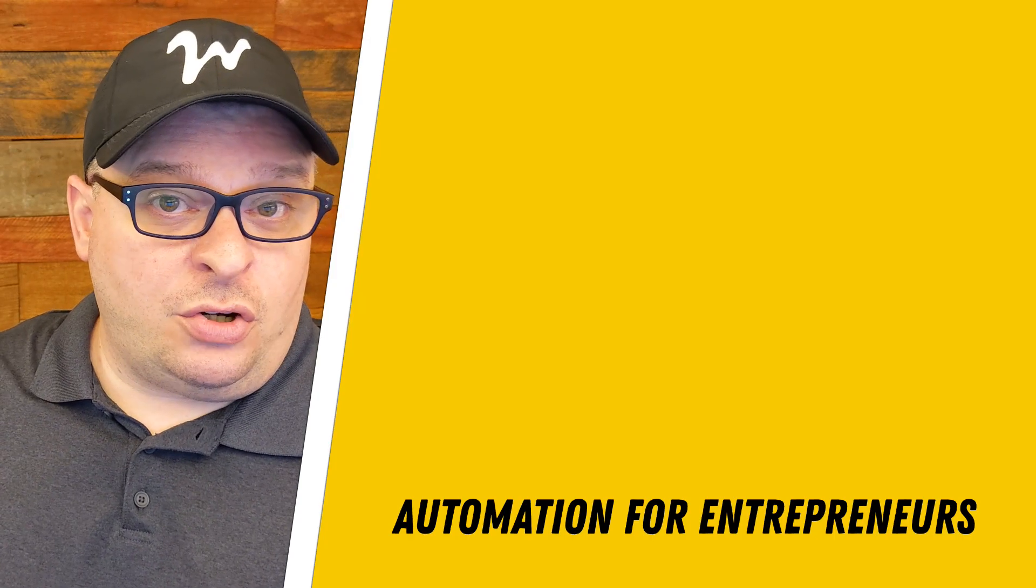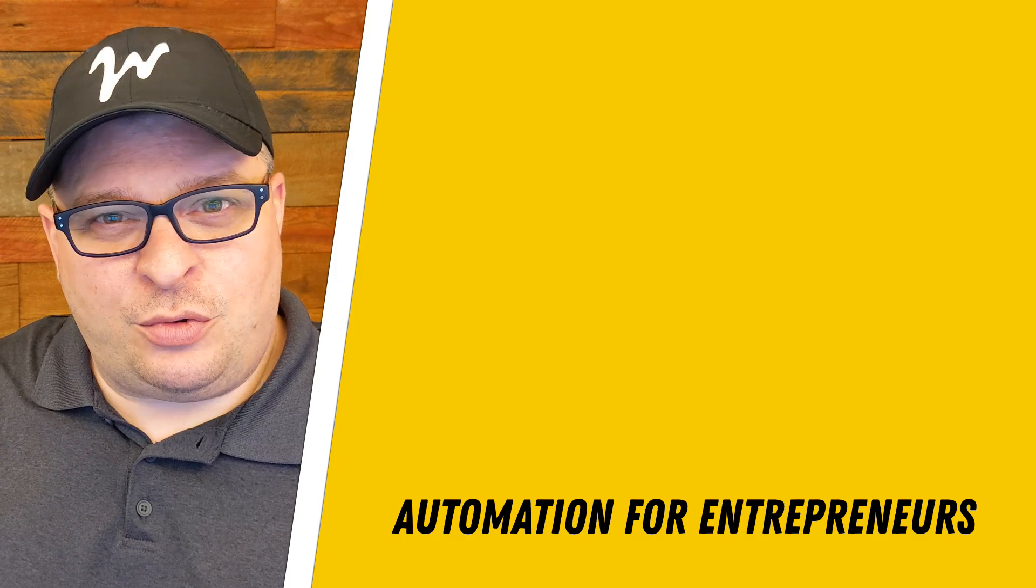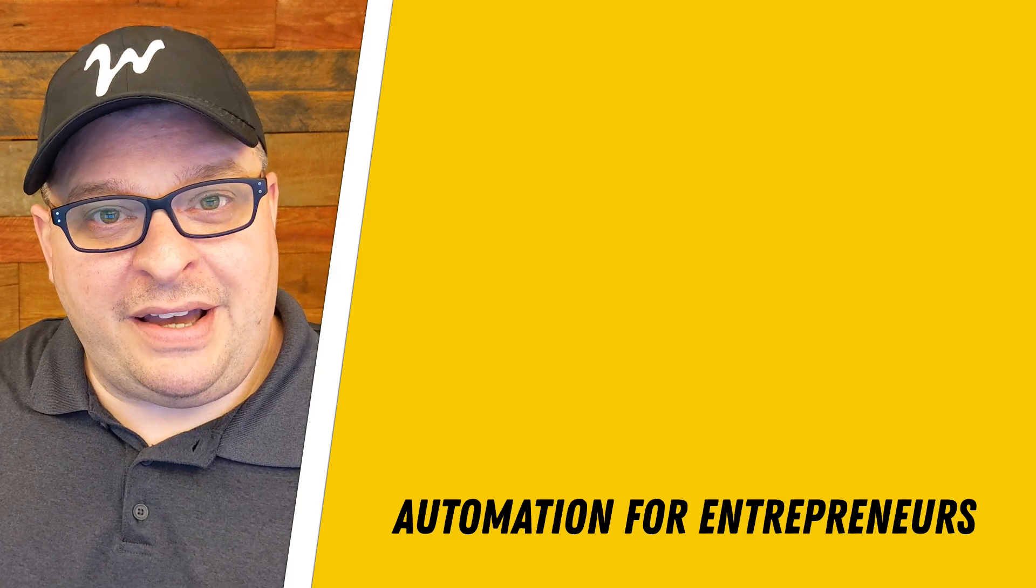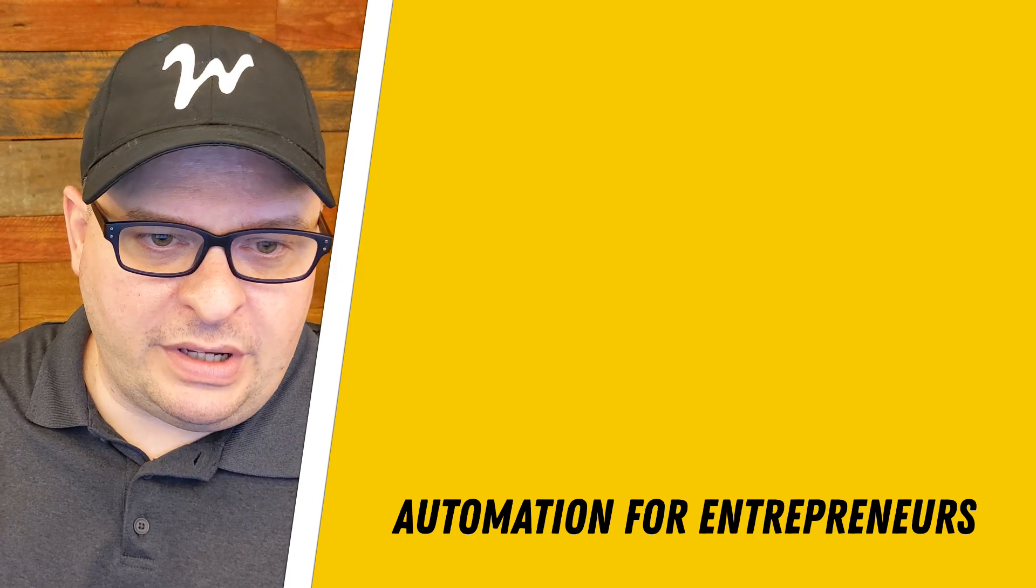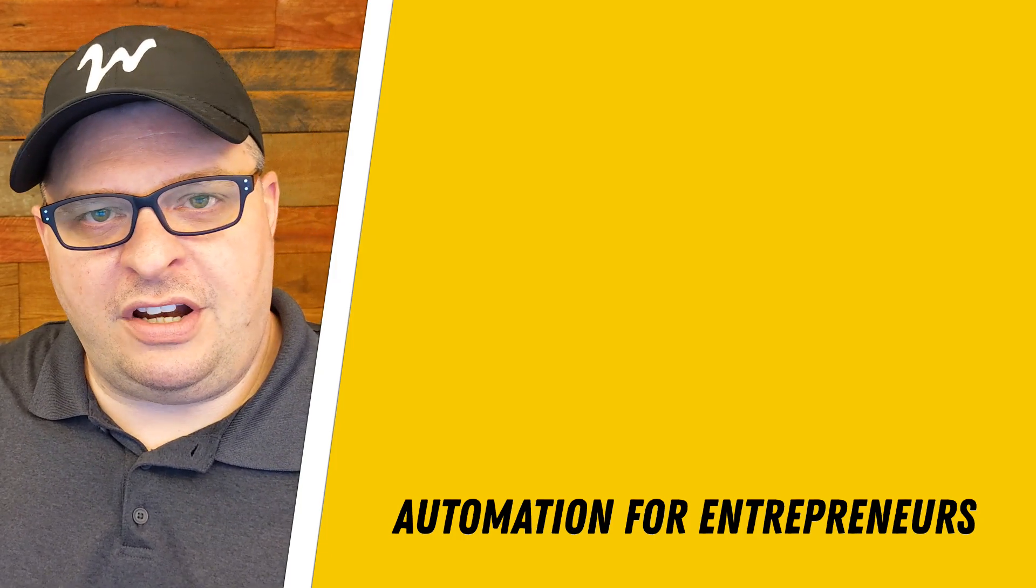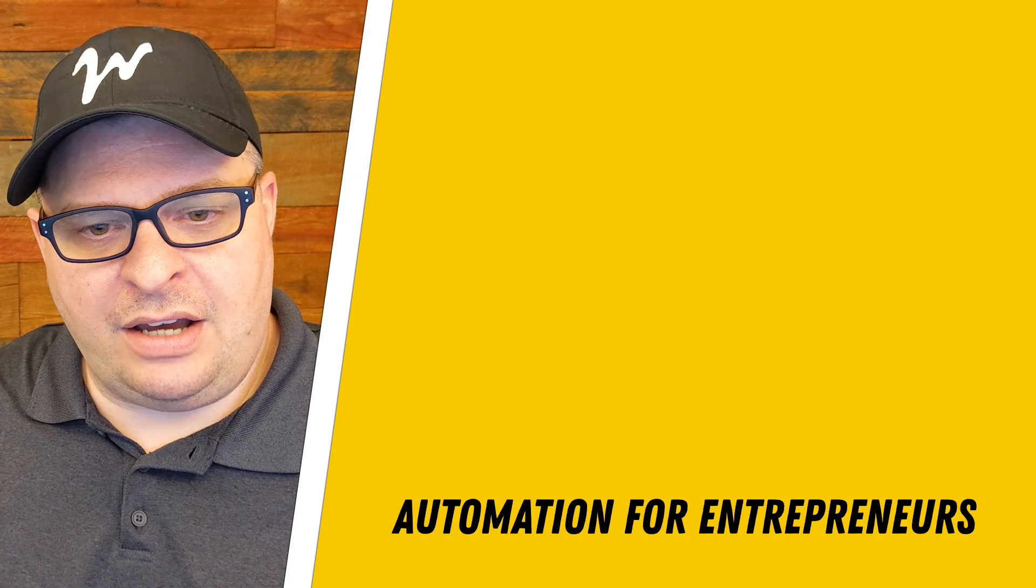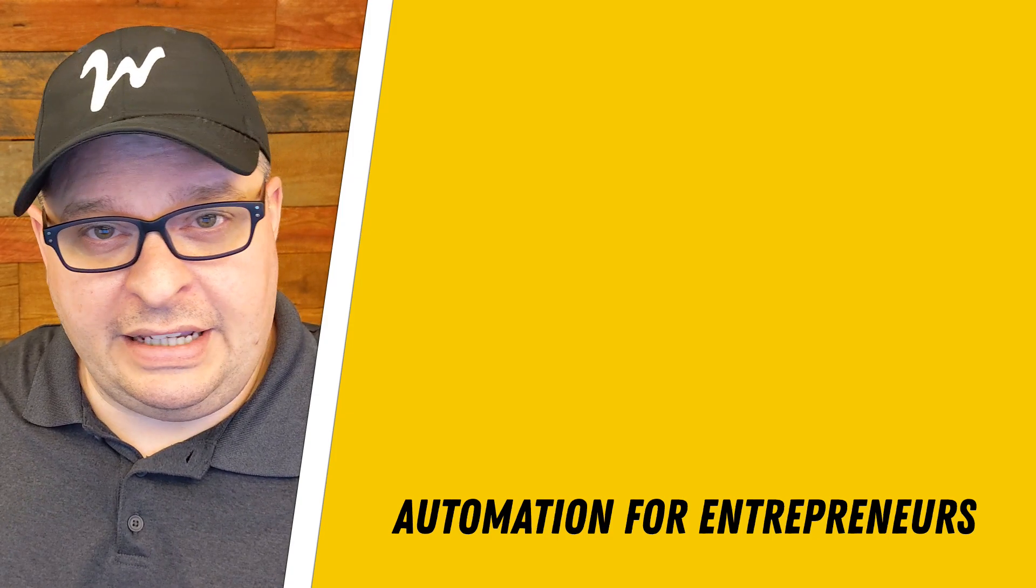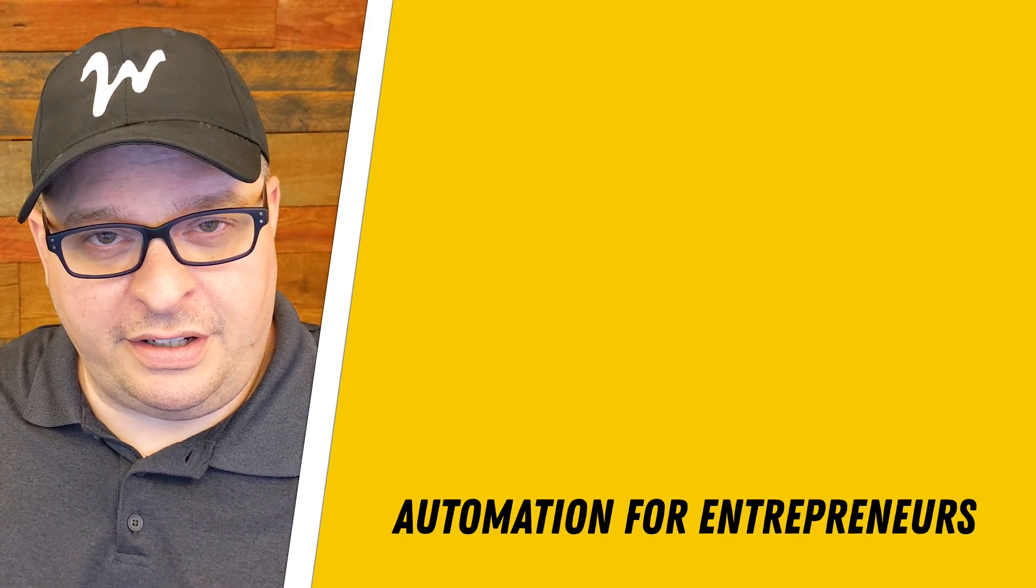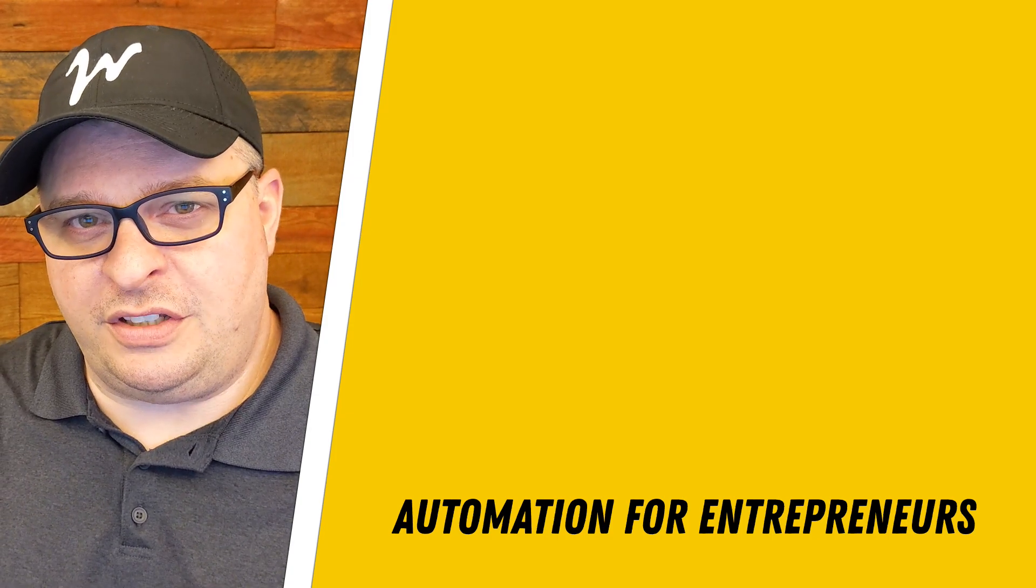So that's it. Start to finish how to create your API key for make, how to incorporate it into a scenario and how to add the error handling if necessary. I hope you've enjoyed this video. I'll see you next time.